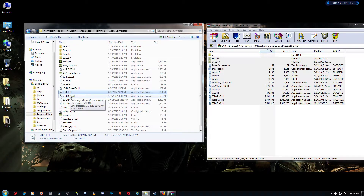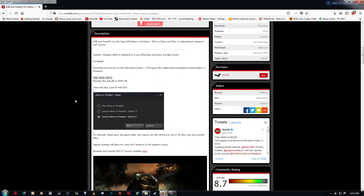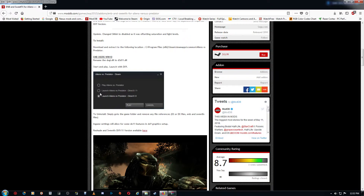At this point you just want to launch the game, and when the launcher comes up you'll want to launch it in DX9 mode. As I said, if you do want to run it in DX11 mode then you'll just want to download the Reshade and SweetFX version, and I'll go over that in another video.